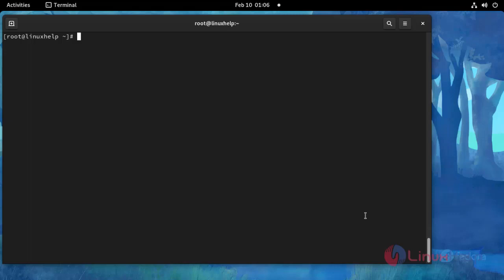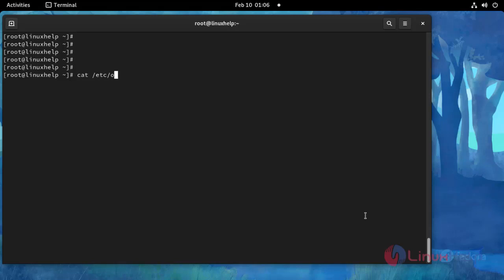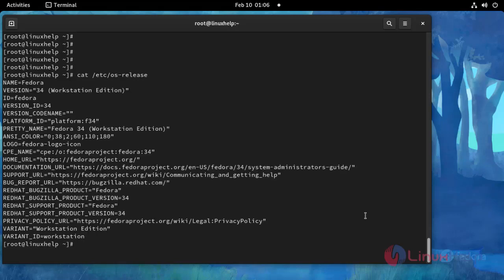Now I am going to check the OS version. Use this following command. This is OS version Fedora 34.